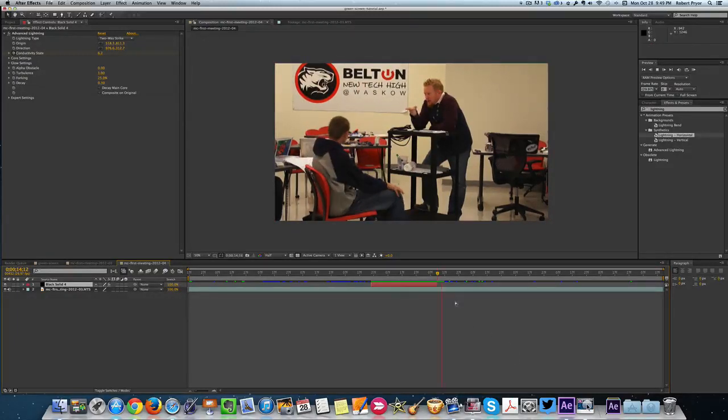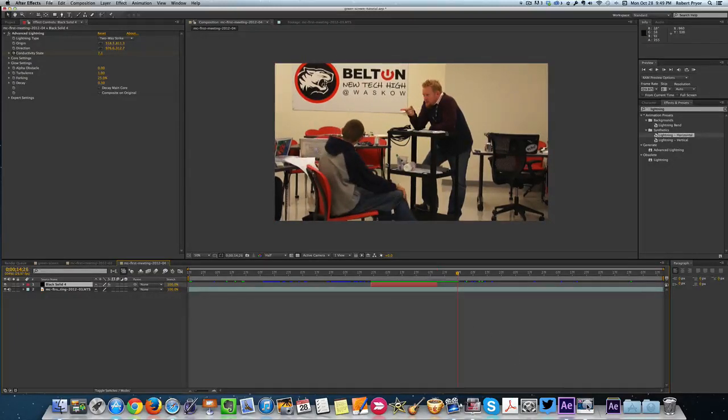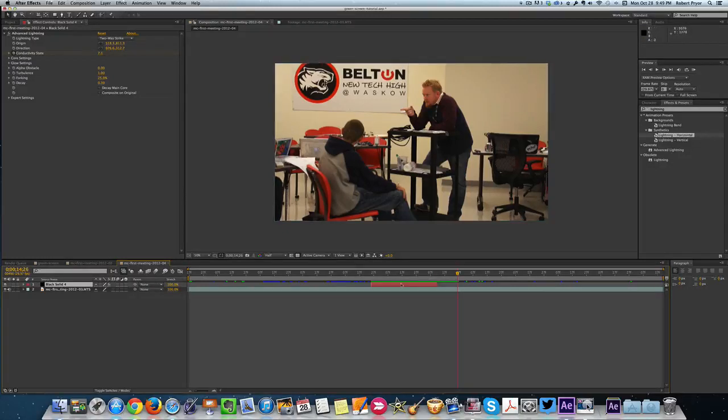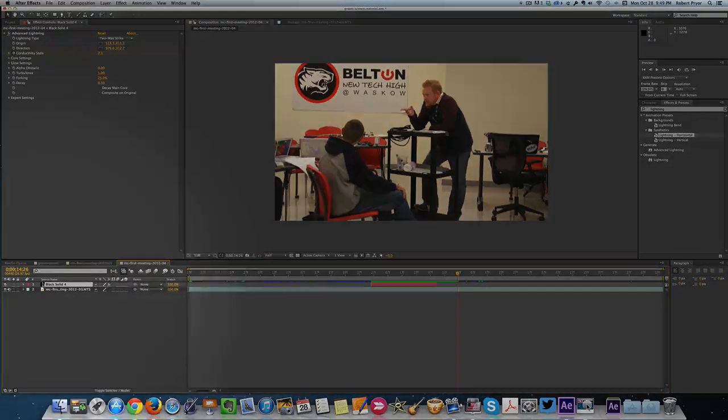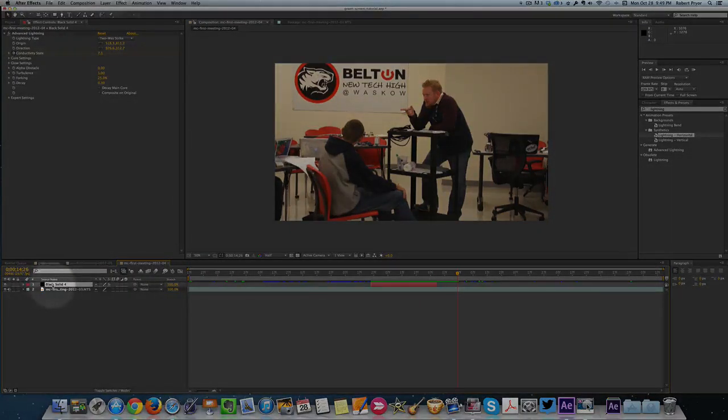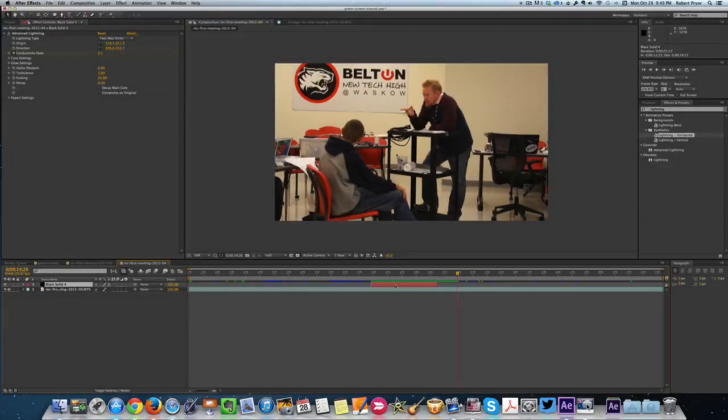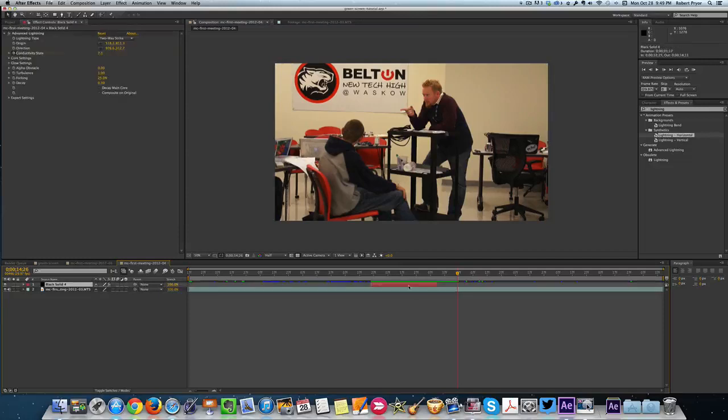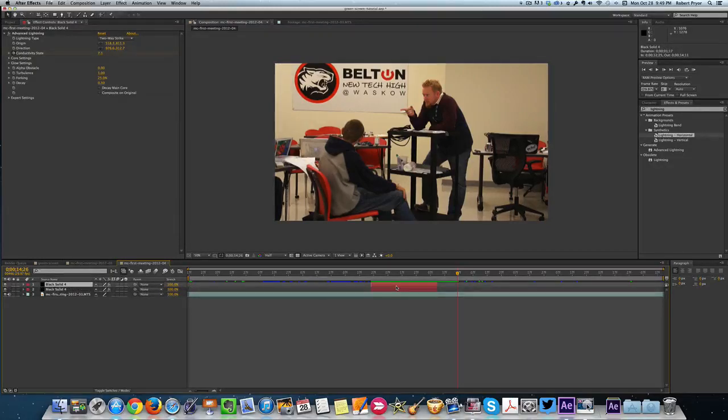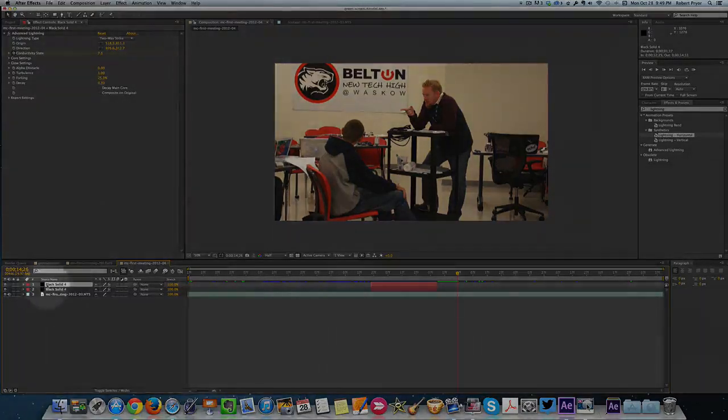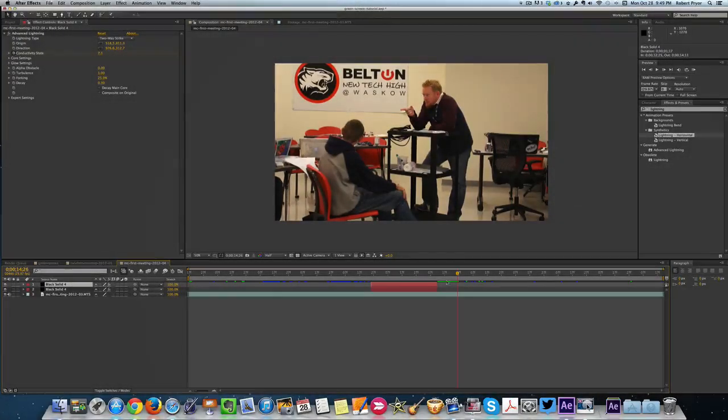And then all I did is when he moved his finger up to the next one, I took this same effect, this black solid, and I selected it. If you do Command D, that's a duplicate. So it duplicated that same layer. Now I have two lightning effects.